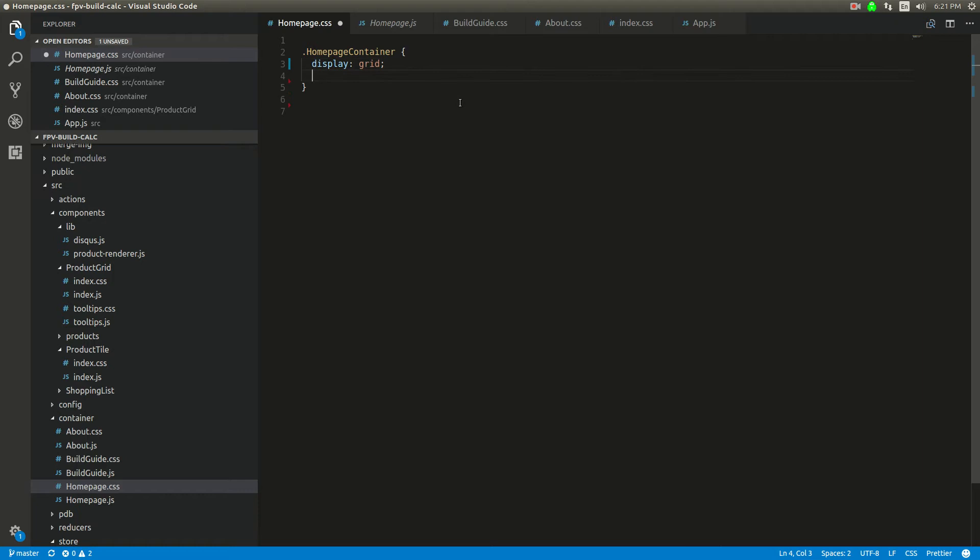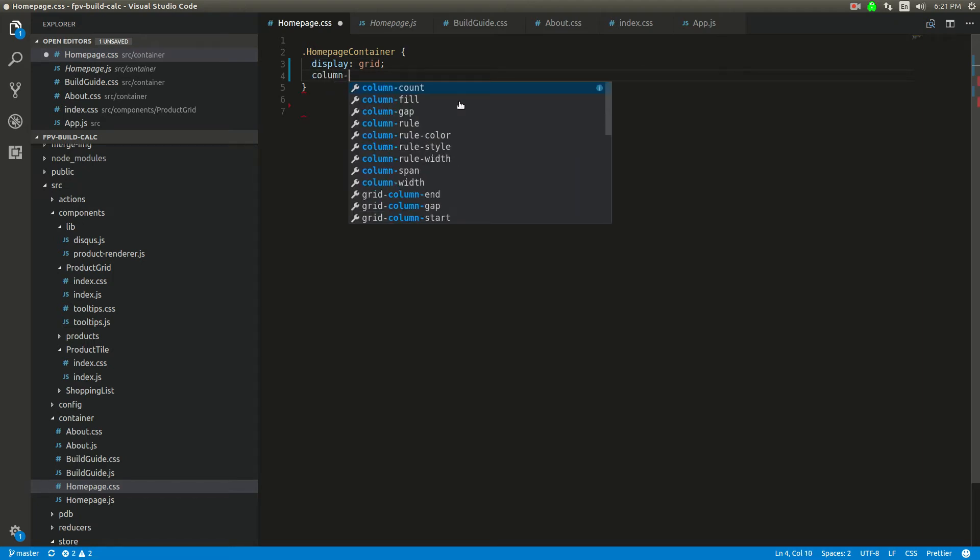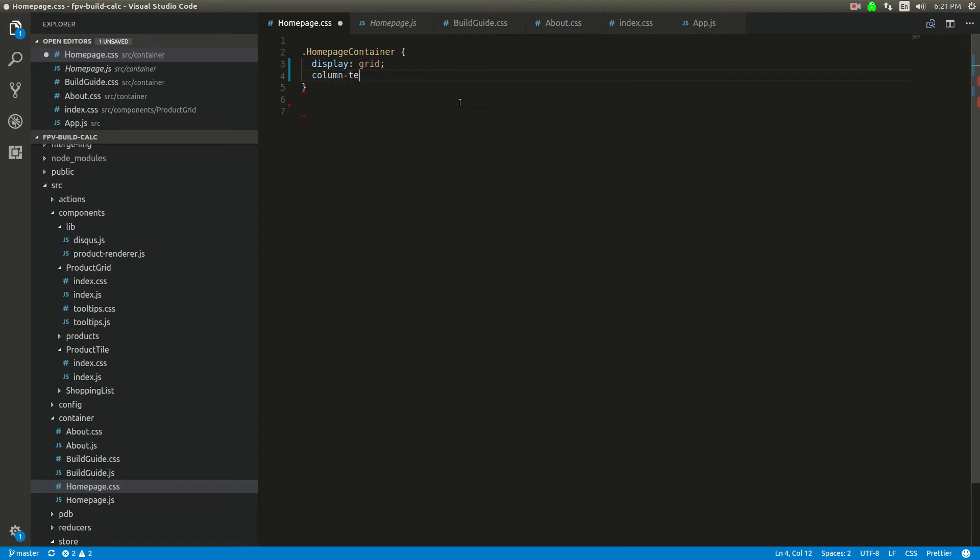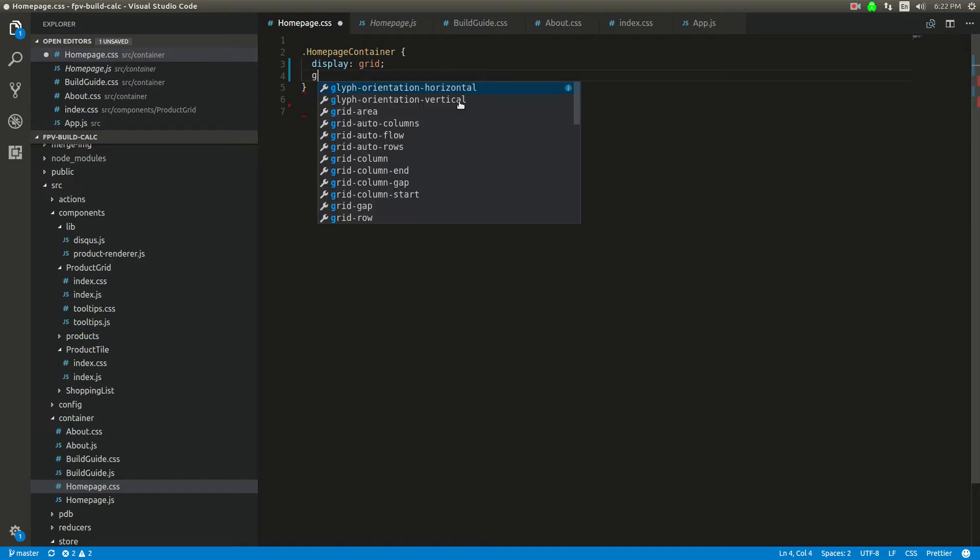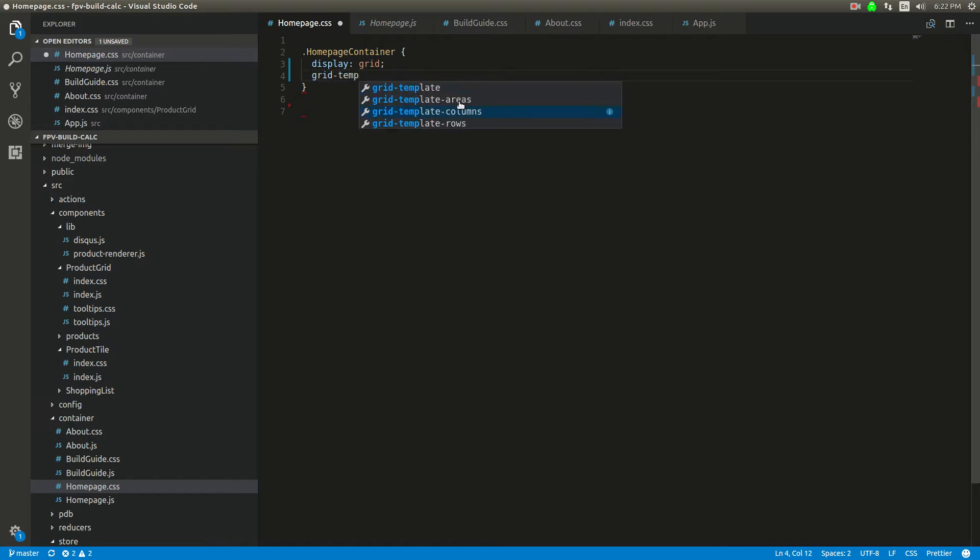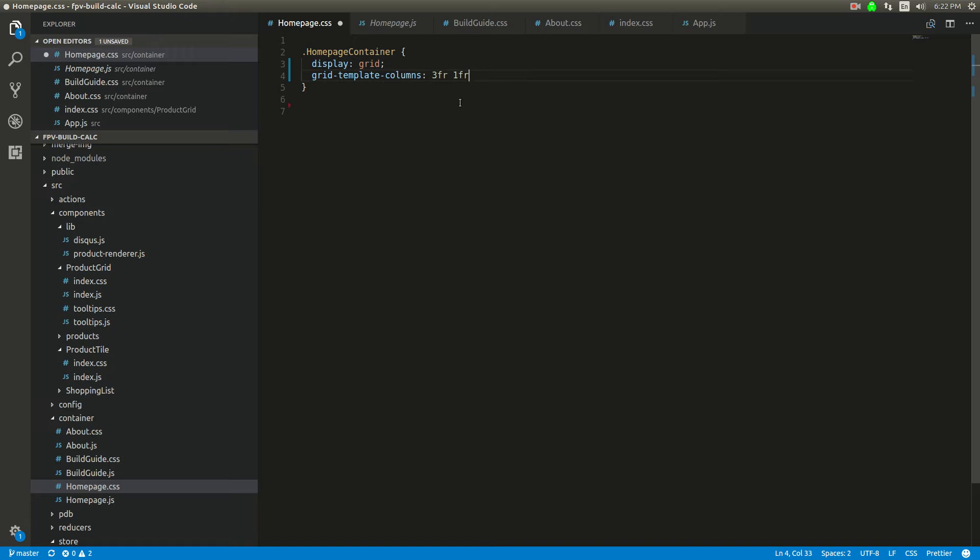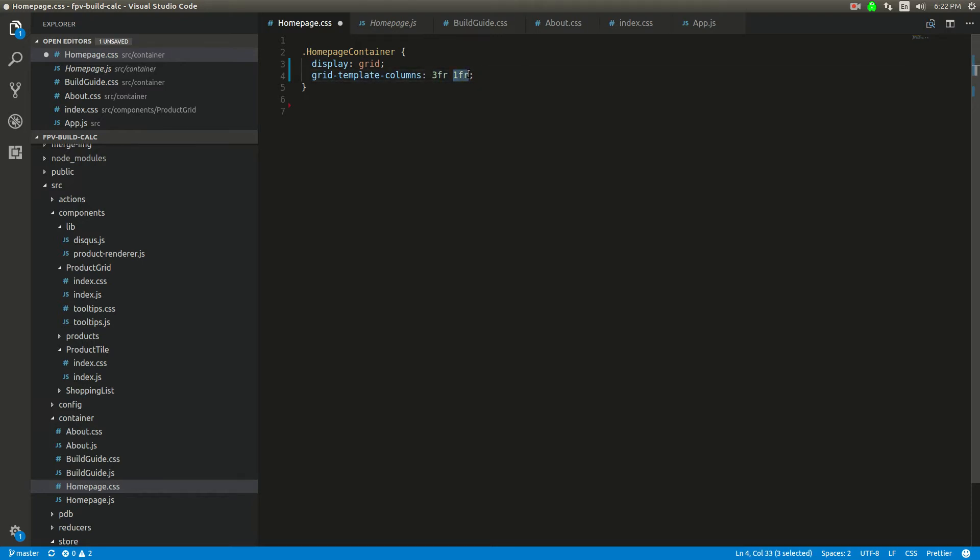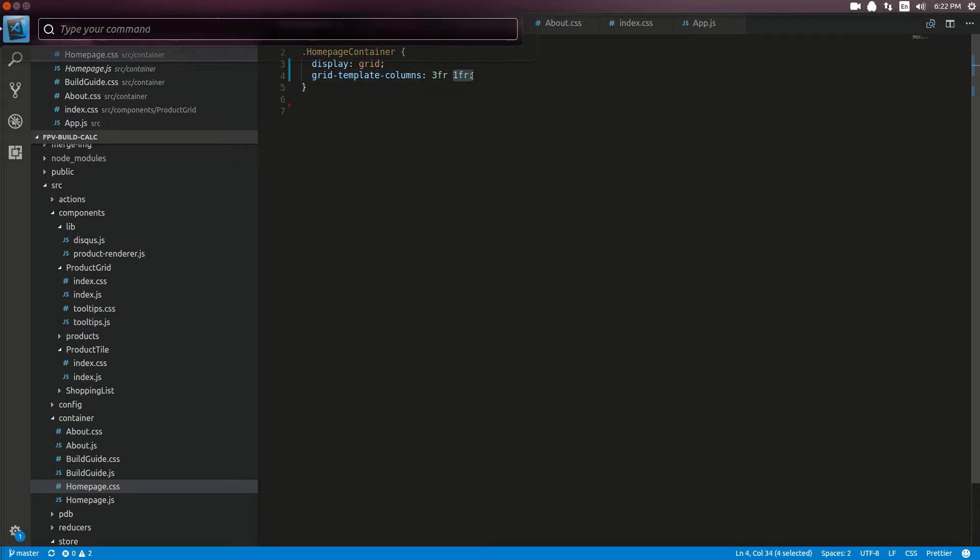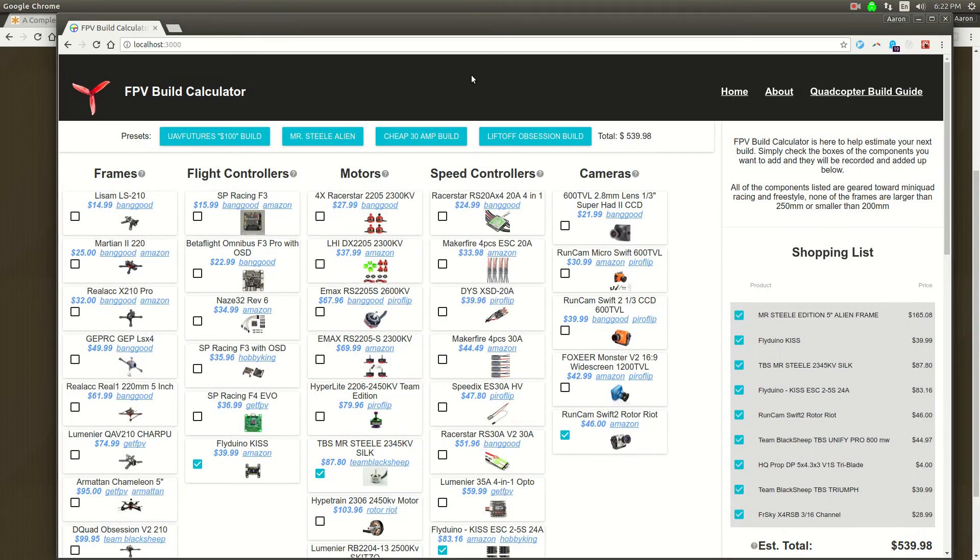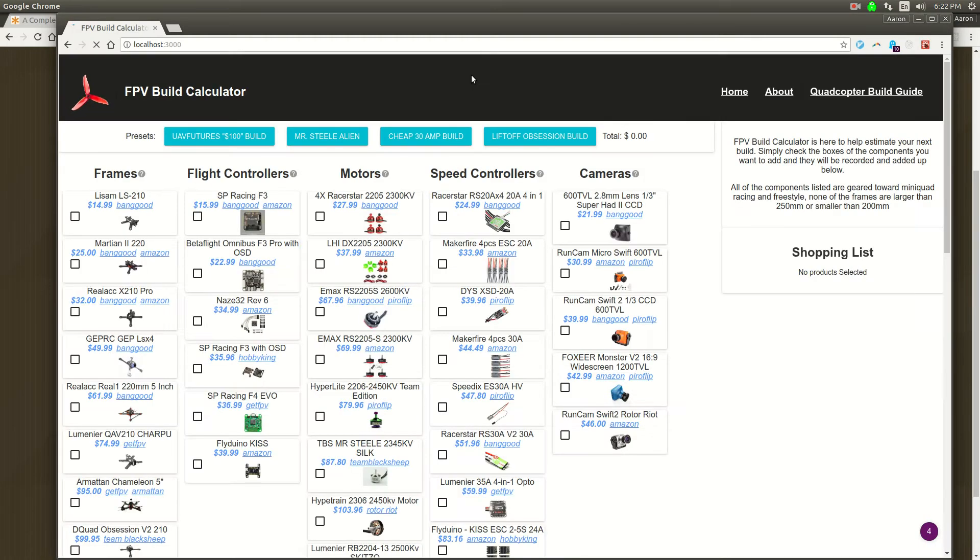Then what we're going to do is grid template columns. We're going to do these frame sizes. So we're going to say three and then one, and this will template it out. This will template things out based on how many elements you put in here. The first column will be three and the second one will be one, and these will be relative to each other. So it's going to be like 75%, 25%.